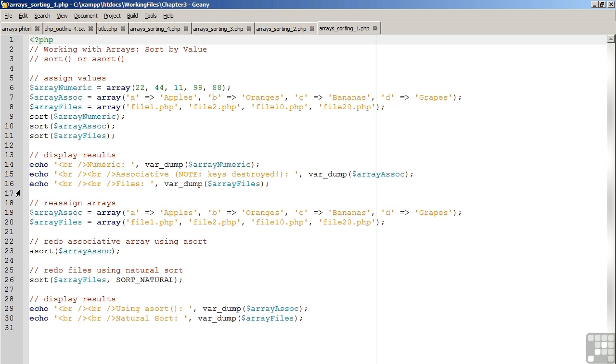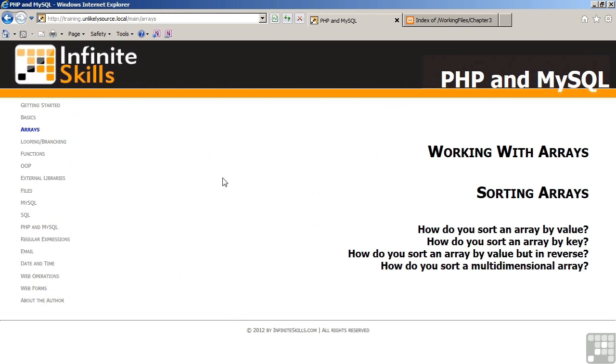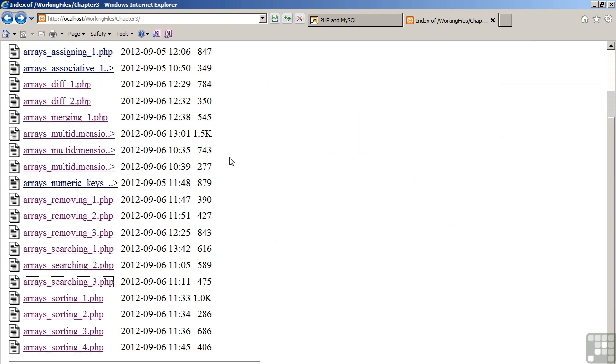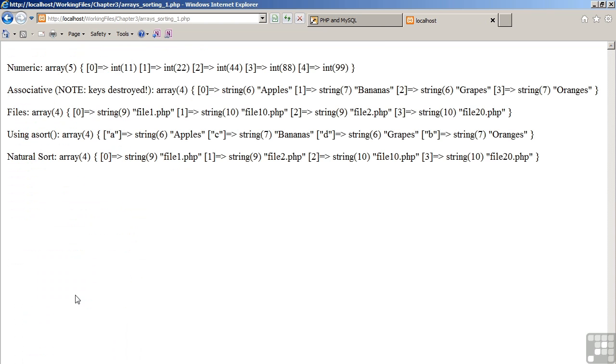On lines 14 through 16, we display the results. Moving over to the browser, let's have a look at our first example. So as you can see, the numeric array has the values 11, 22, 44, 88, and 99, which is now in order.